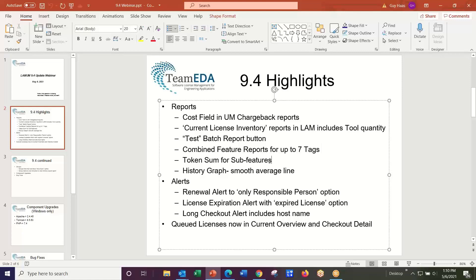The token sum feature applies mostly to MSC software — Patran, Nastran, Campus — which have a number of subfeatures. We're monitoring the subfeatures, and we can now roll up the tokens at the Campus level. So if you have a need for FlexLM token reporting with subfeatures, this should be more useful.